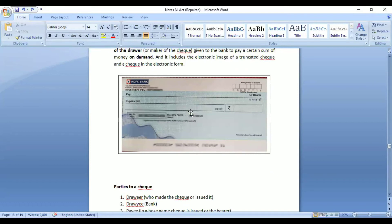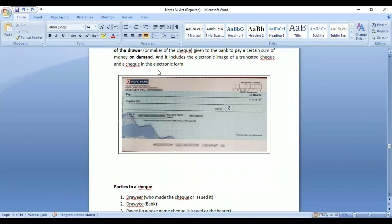This is how a cheque looks. If a person wants to transfer it to someone, on the back side of the cheque he can put his signature and mention the name of the person to whom he wants to transfer it. Alternatively, he can attach another page and mention the transfer details there.